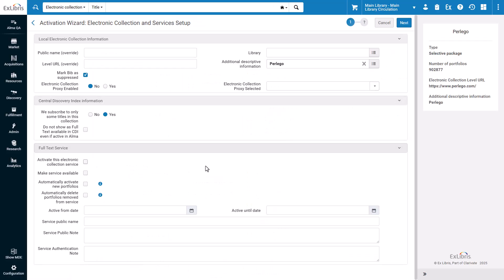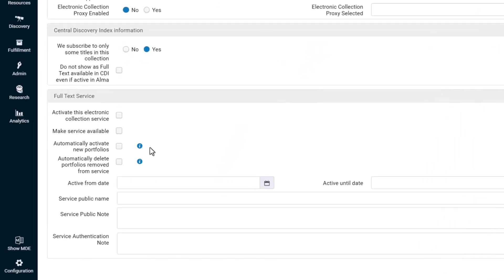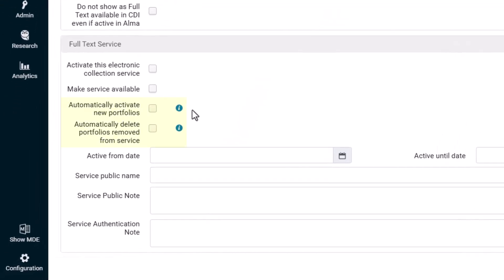In the Activation Wizard, there are now two distinct options for managing new and deleted portfolios.